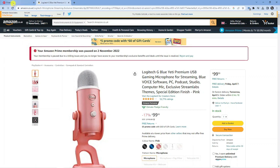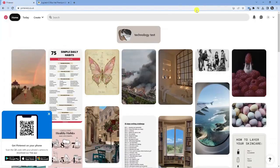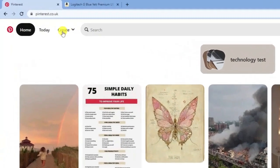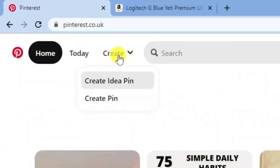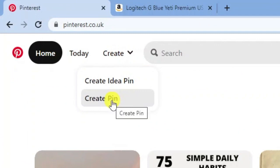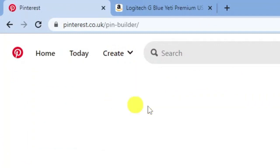Next, come back to Pinterest and create a new pin to promote this link. Come up to the top left-hand corner, click the 'Create' option, and then click 'Create Pin'.